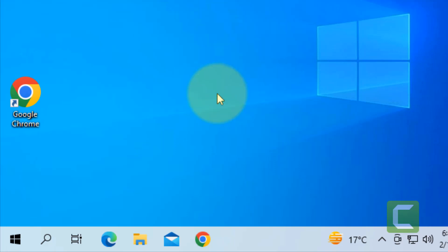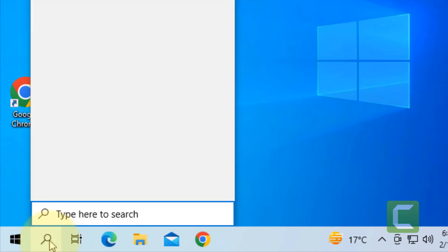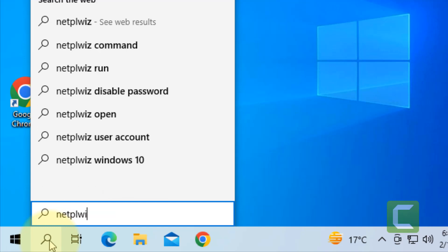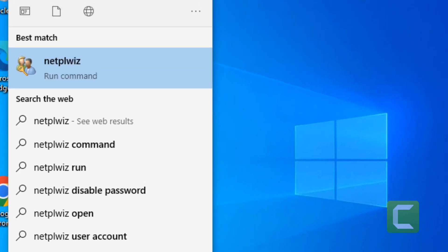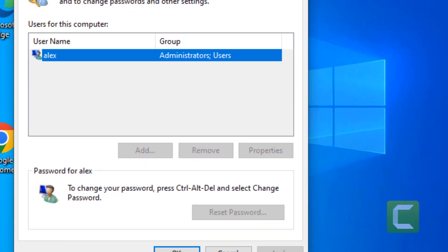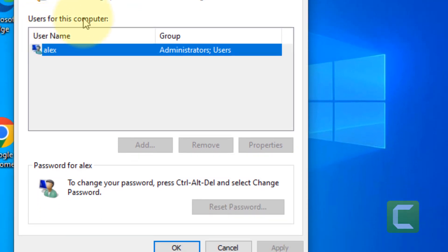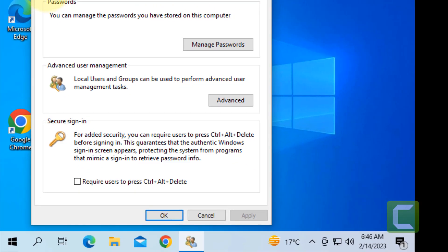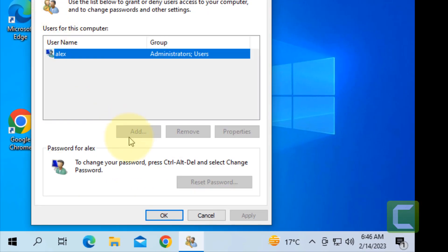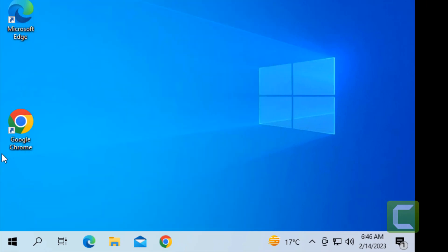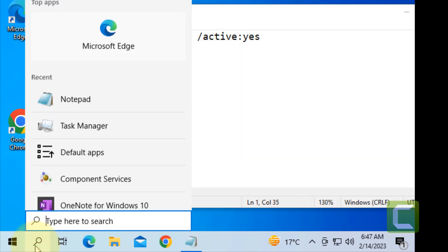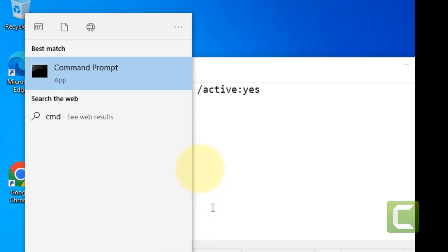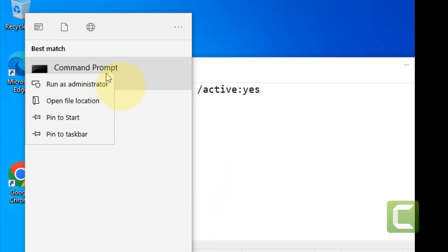You can search for netplwiz, click on netplwiz. Now from here you can add users to your PC by clicking on Add. Another option is to search CMD, right-click and click on Run as administrator.